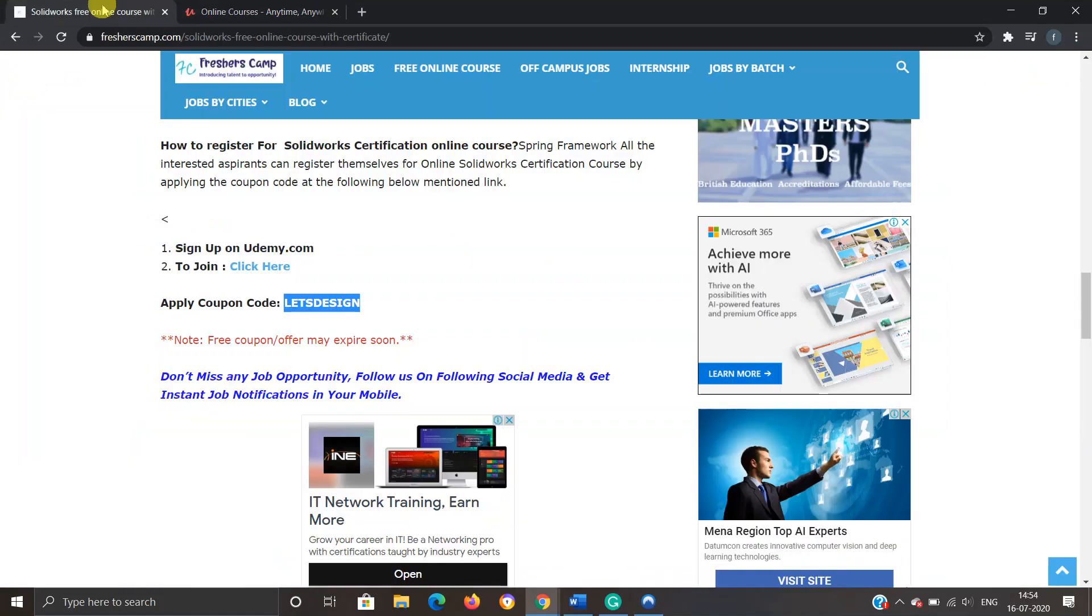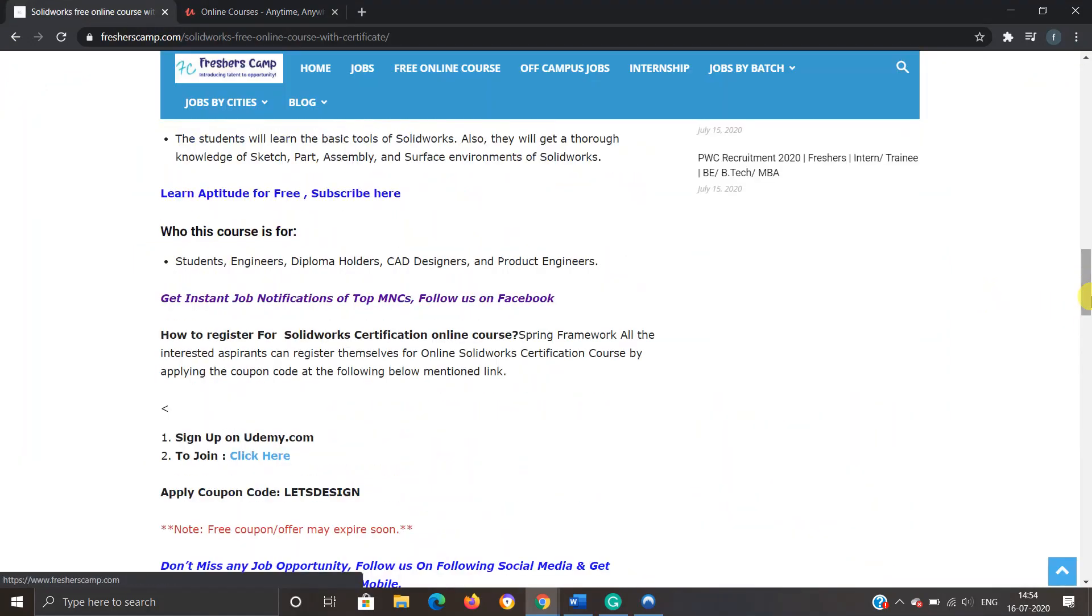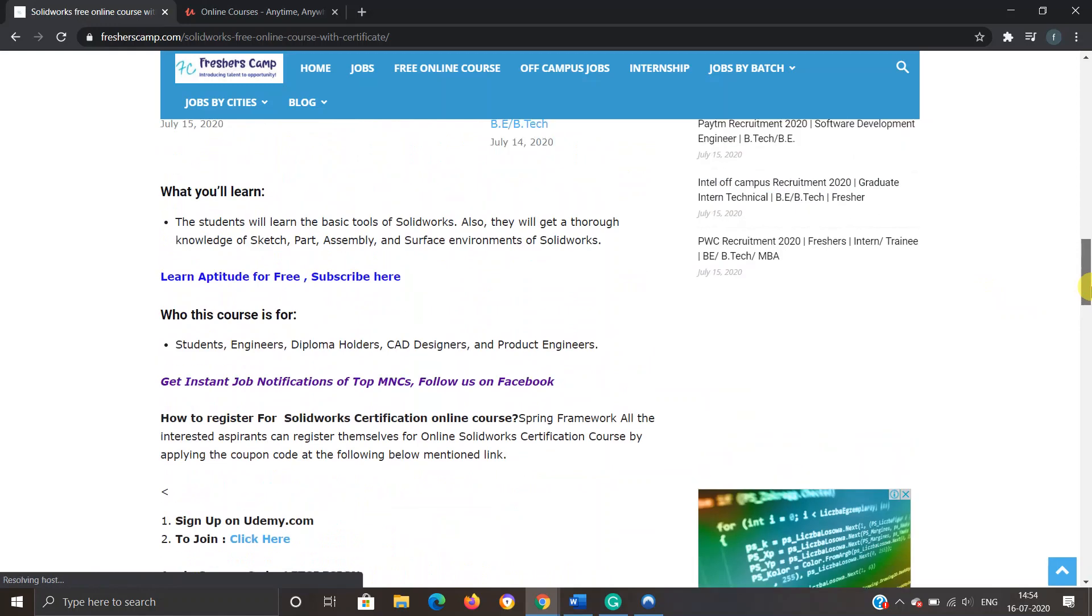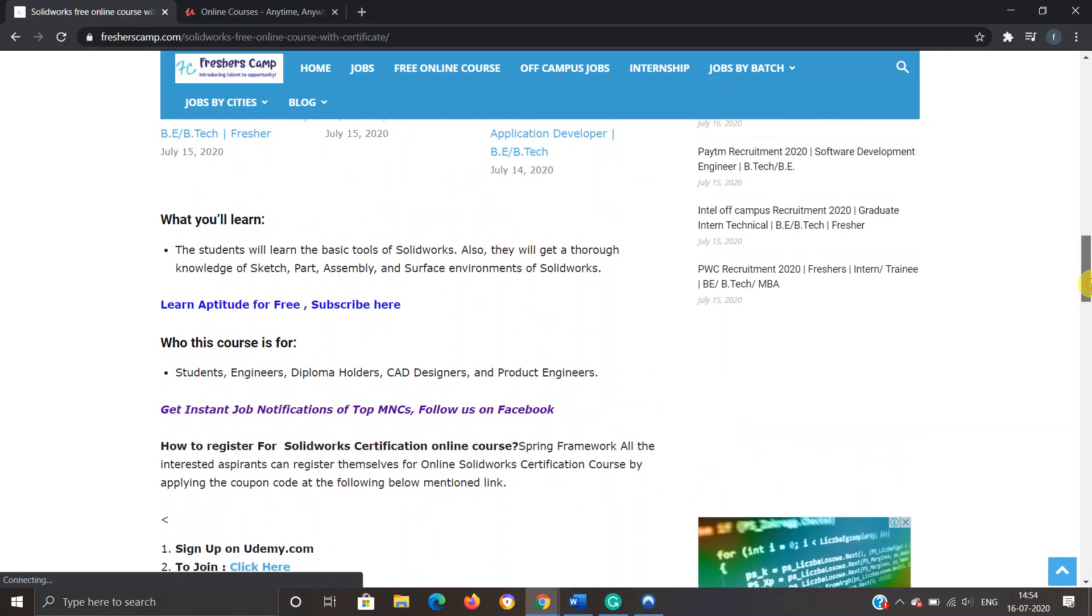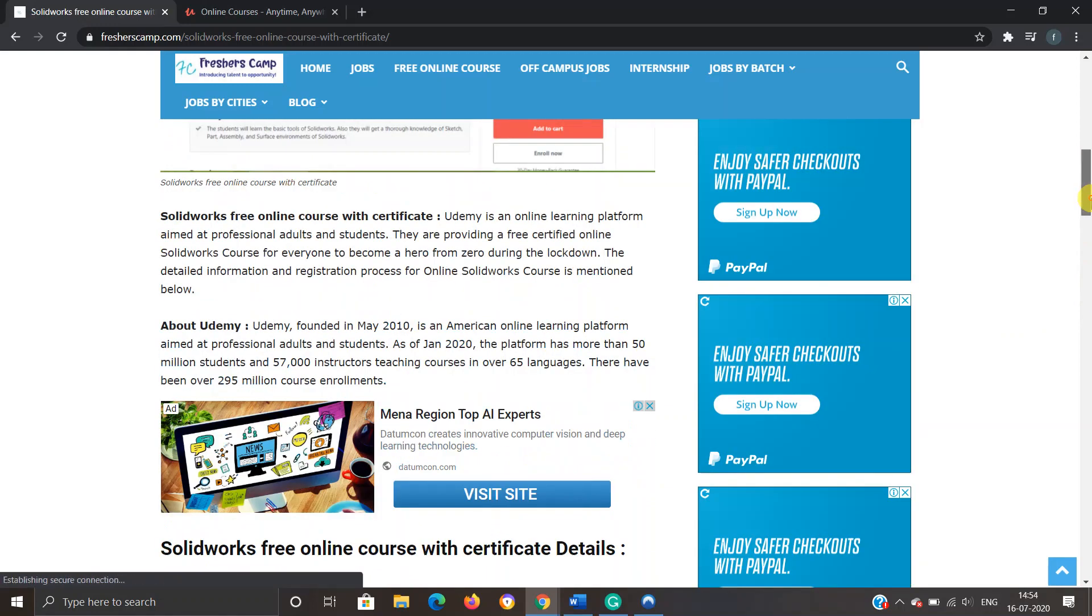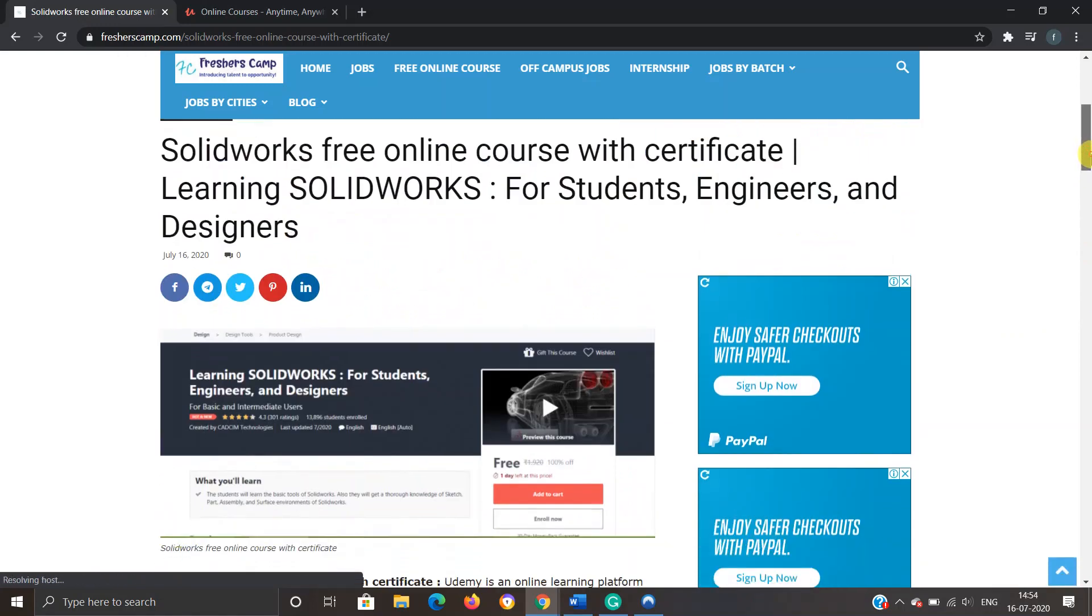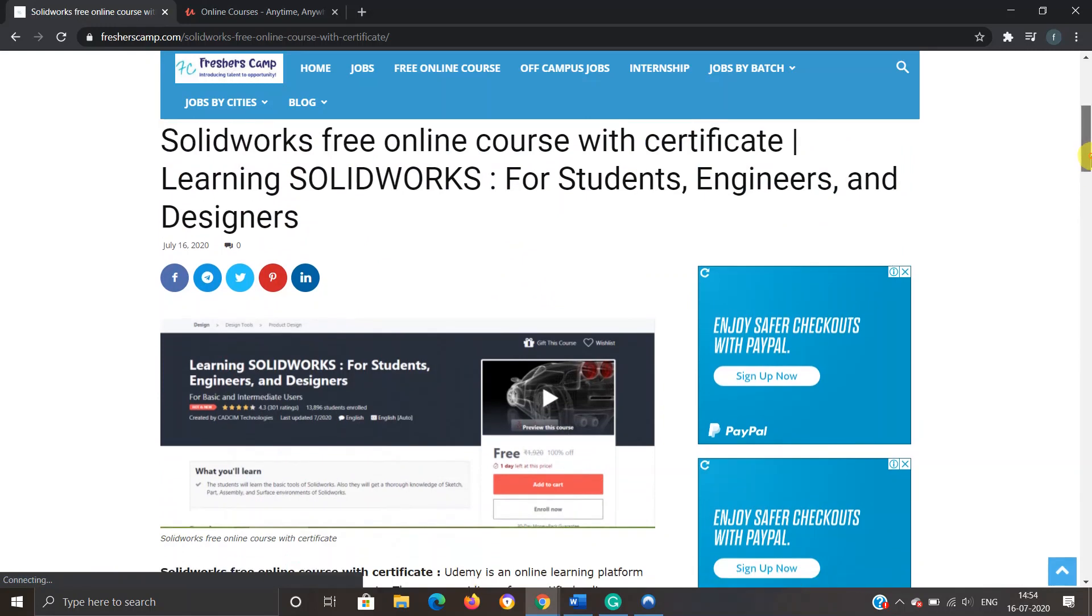Moving on to Fresher Camp website, we have provided all the details like how to register for the course, what are the requirements, and who this course is for. So you can refer to the website if you have any kind of queries. And the link for SolidWorks free online course with certificate has been provided in the description.